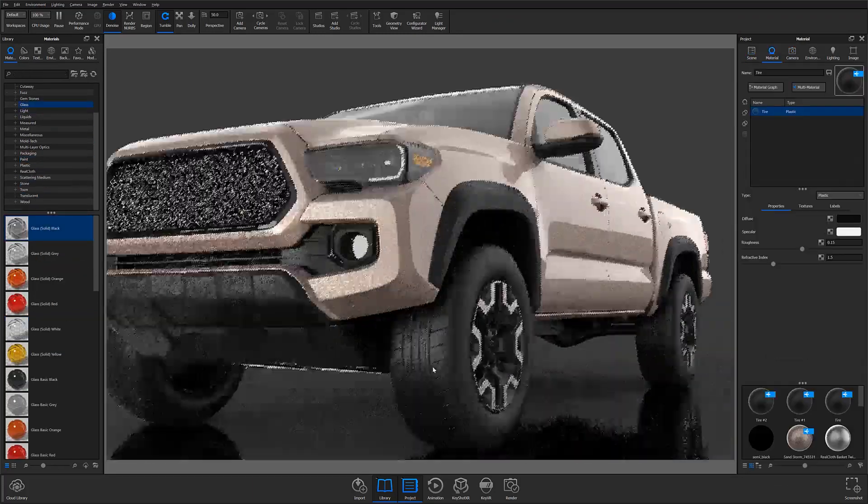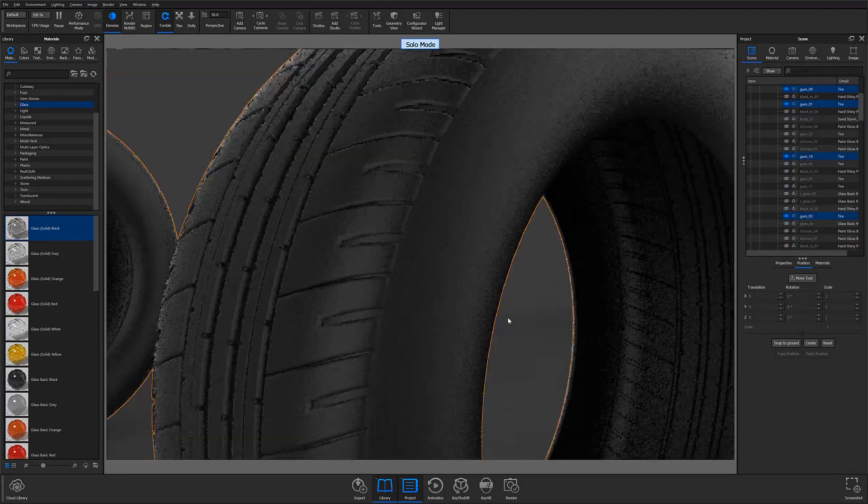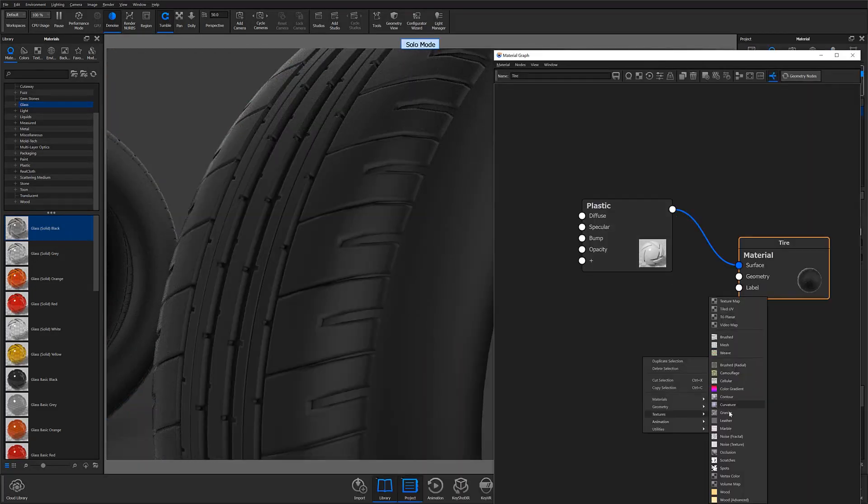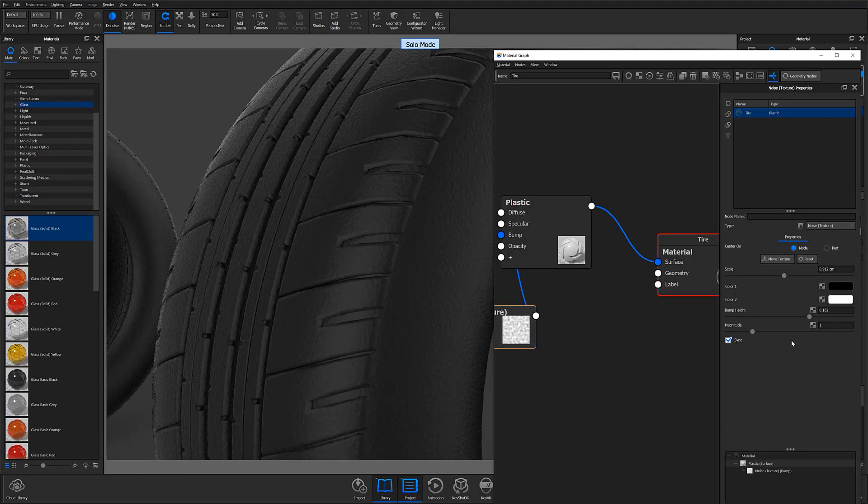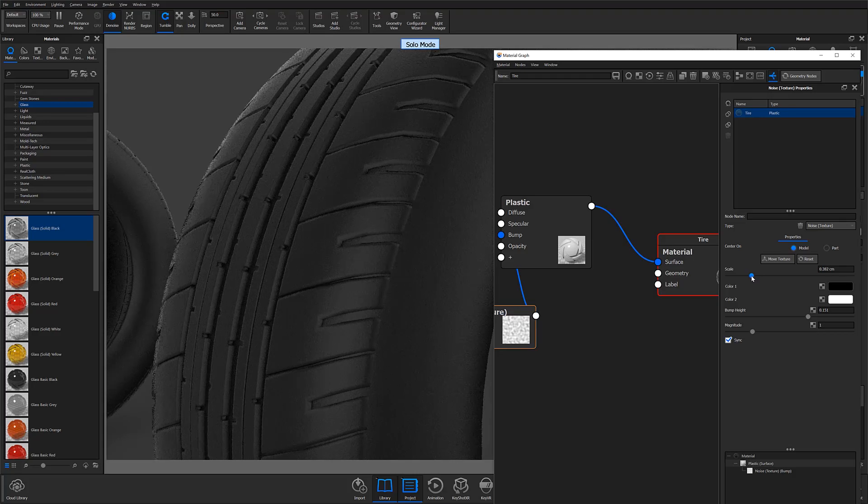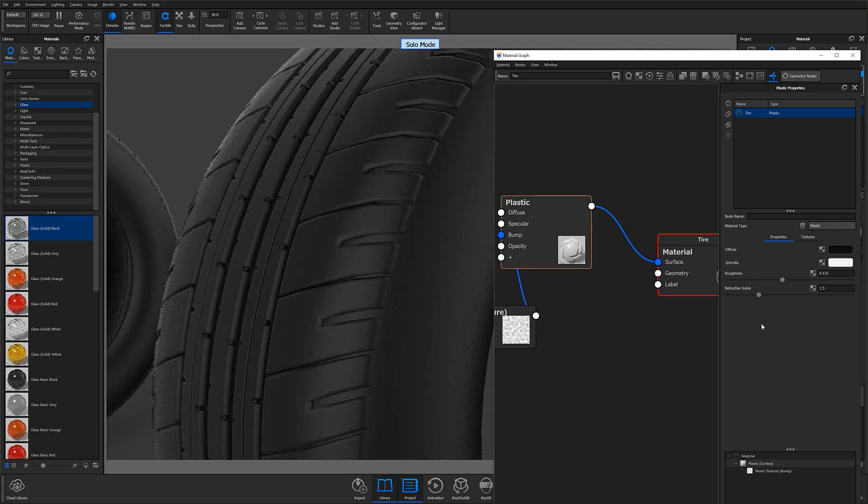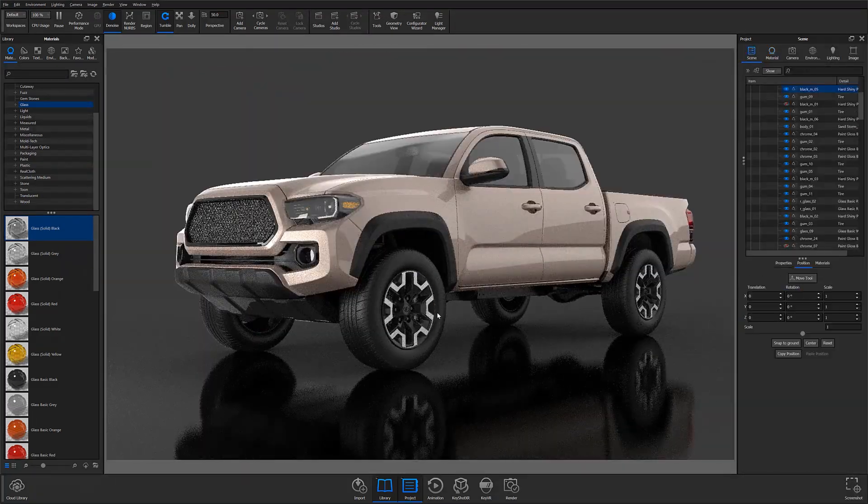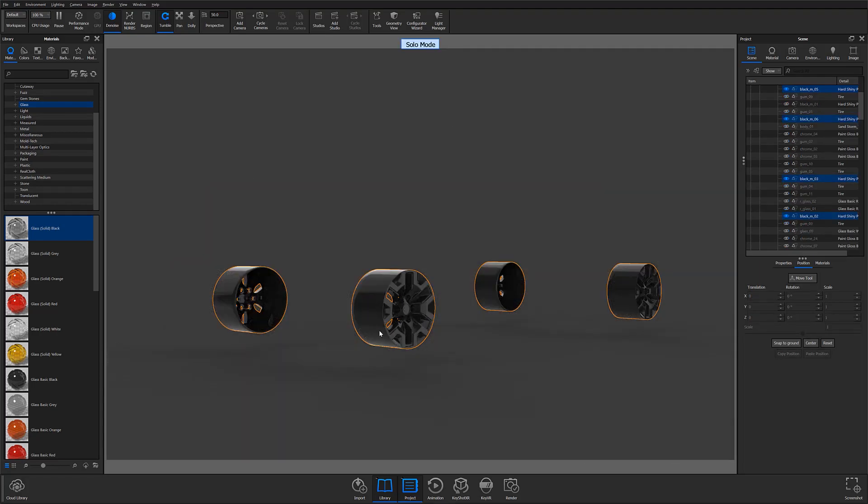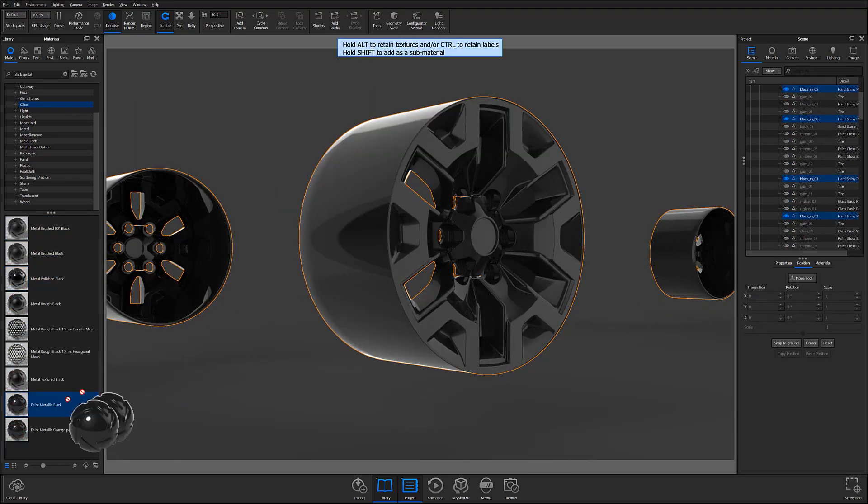Solo Mode is a great tool for speeding up material applications and editing when working with scenes that have multiple parts or models. It's a pretty straightforward feature that simplifies existing workflows by making part isolation simple and intuitive.